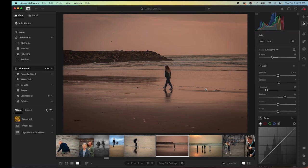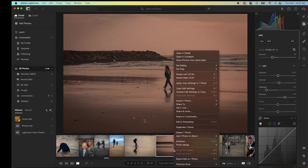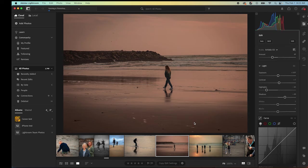We have this open in Lightroom right now. I'm going to right-click on the photo and say Edit in Photoshop. Photoshop is going to open the photo.